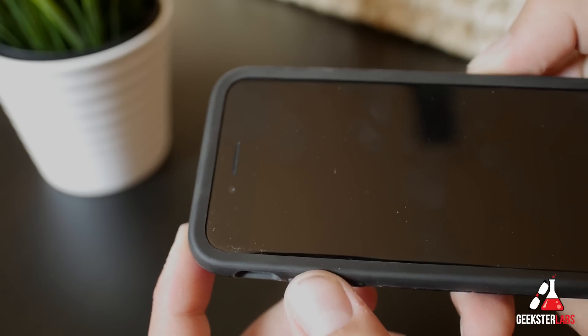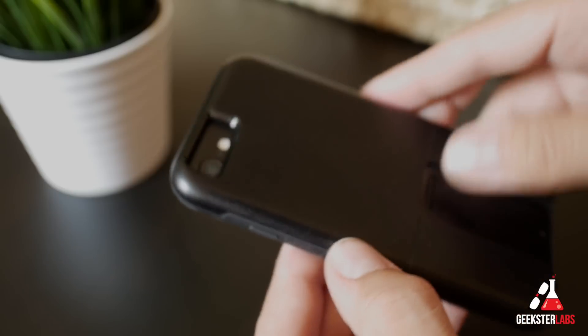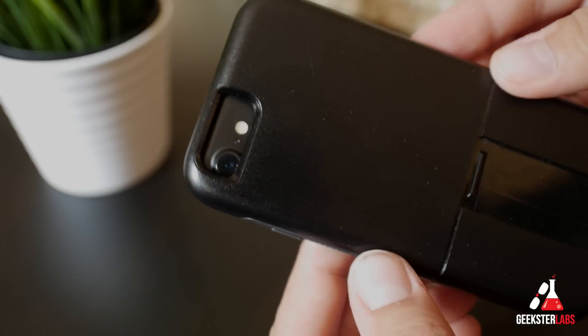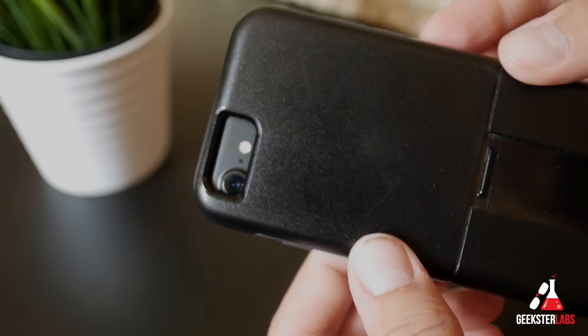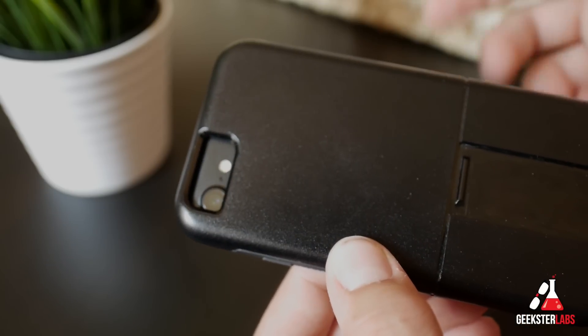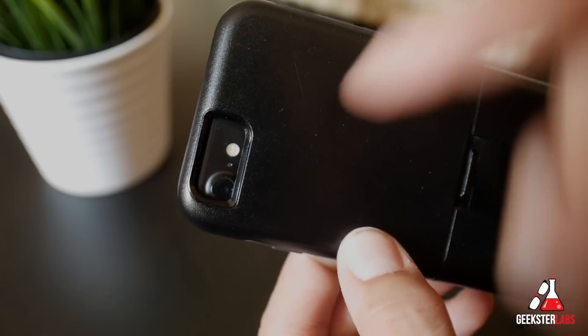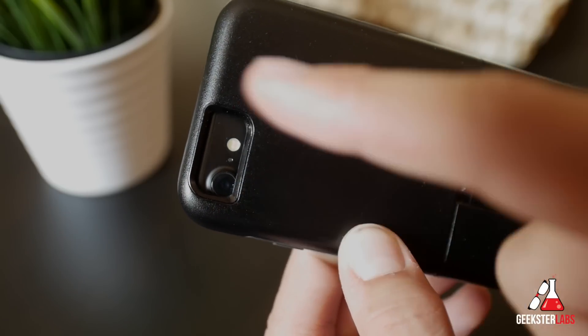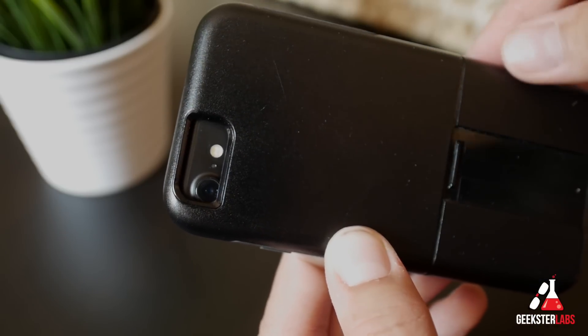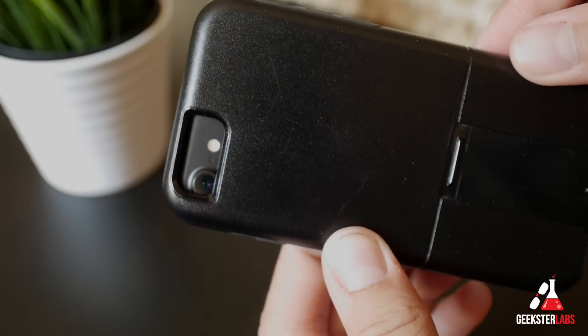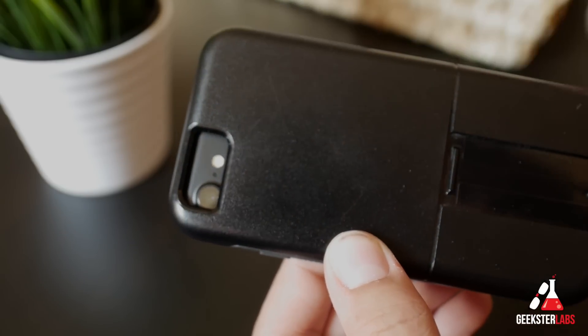So if you don't care about the camera, I guess you can still keep rocking your 6S cases on your iPhone 7. It should be fine. But for me, that's not acceptable. I will definitely be using iPhone 7 cases.